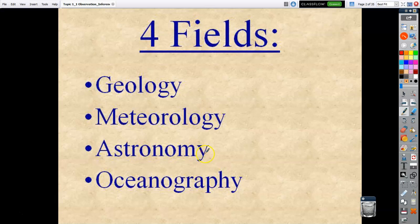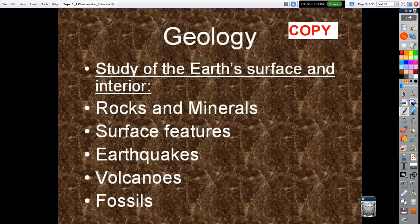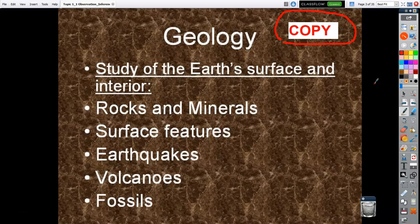Geology, Meteorology, Astronomy, and Oceanography. As a side note, the slides that say 'copy' are ones where, if you want to have a notebook next to you as you're watching these videos, you can take notes. These videos will stay up on Canvas, so it's entirely up to you. If you feel that taking notes will help you learn the material better, I would recommend that. In normal school I would have students copy off the board.